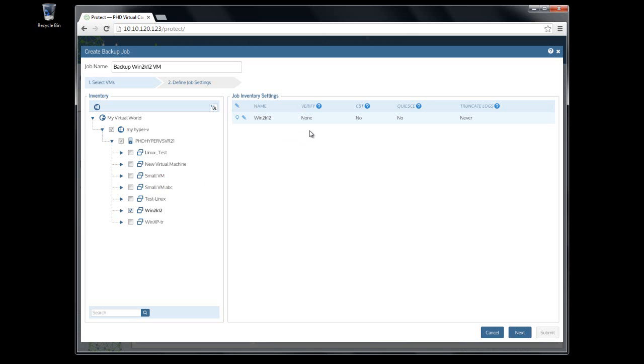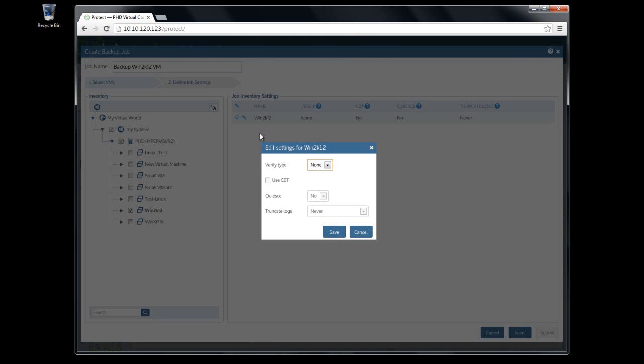Note that in version 7, only Verify is supported. Other options will be available in upcoming releases. To change the settings for a VM, click the Edit icon to the left of the VM name.